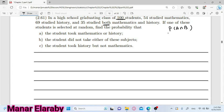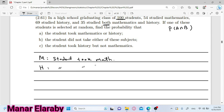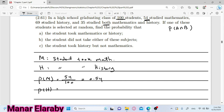طيب خلينا نشوف الأسئلة اللي عندنا. If one of these students is selected at random، يبقى الexperiment بتاعتنا ان احنا بنختار student. Find the probability that the student took mathematics or history. يبقى خلينا نقول ان هنعرف الحدث M انه هو student took mathematics، والحدث H انه student took history. يبقى عايزين نشوف probability ان الطالب اختار الماث: احنا عندنا 54 students اختاروا الماث، يبقى هي 54 divide by 100 يعني 0.54. وأيه هو احتمال ان طالب اختار الhistory: عندنا هو 69 divide by 100 يعني 0.69.